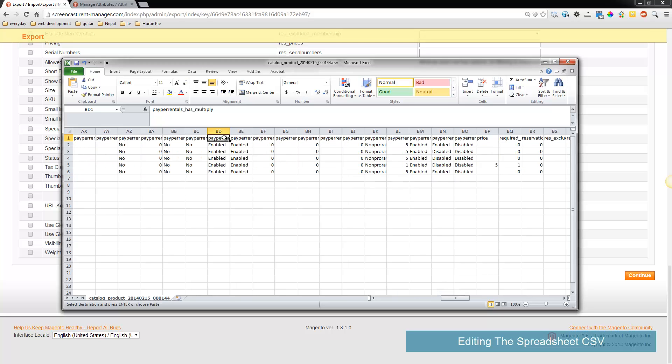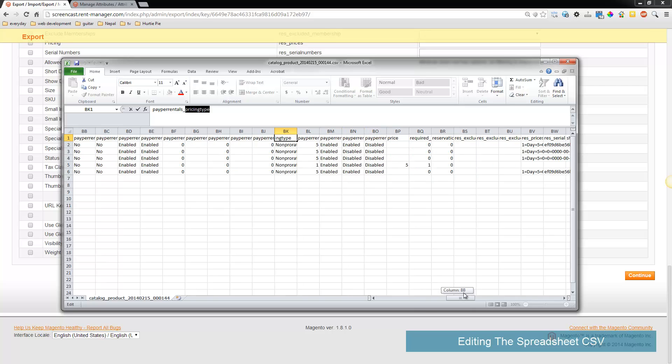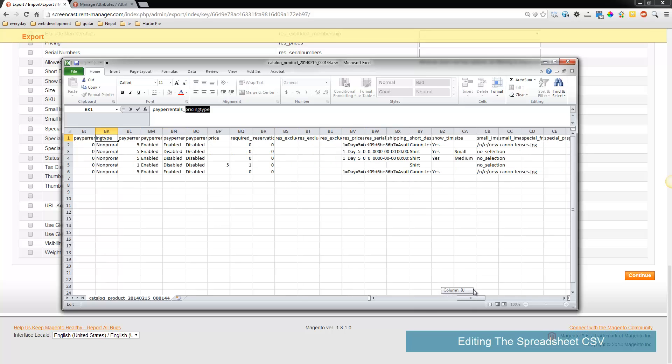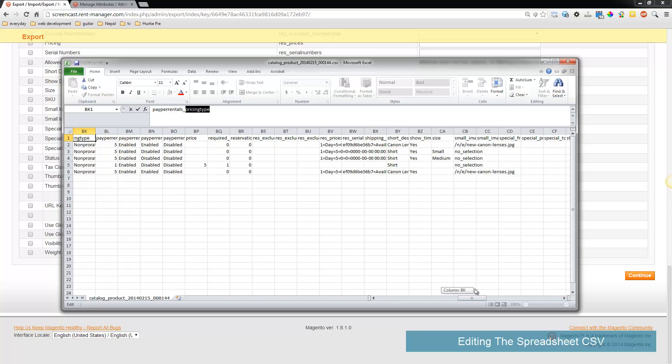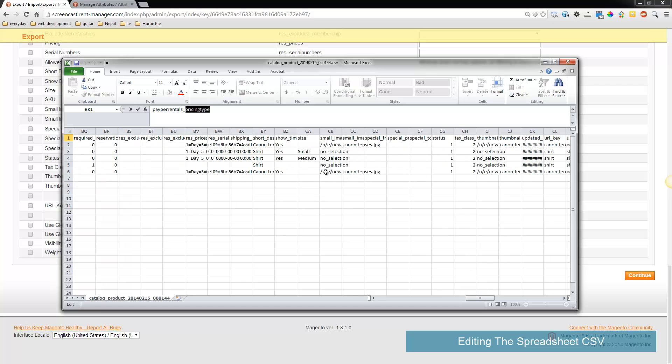Notice that each item will tell you what it is. For example, paper rentals pricing type - if it's prorated or non-prorated. So you can look at those columns and for some reason the other images are over here.